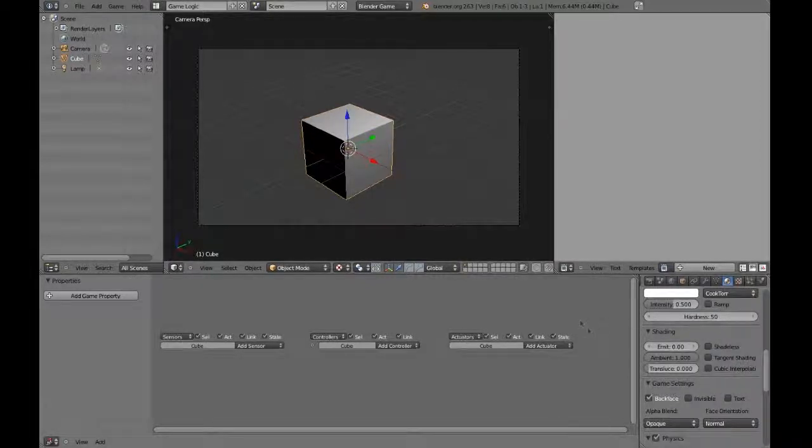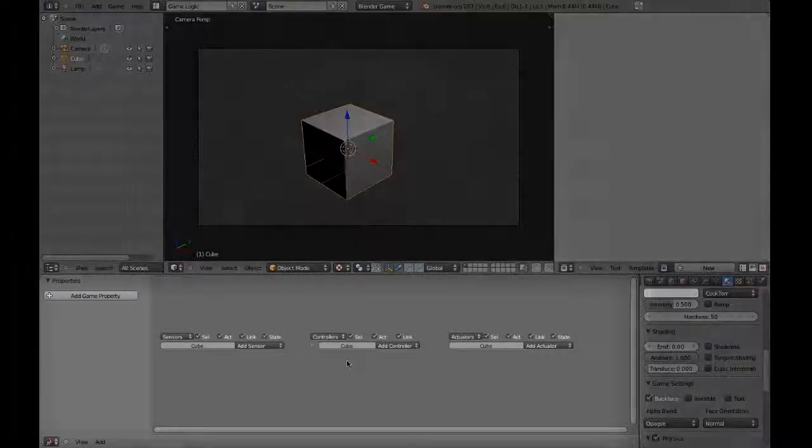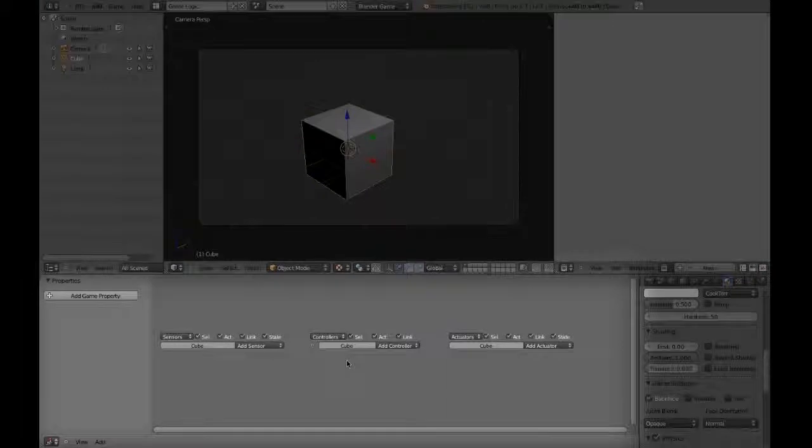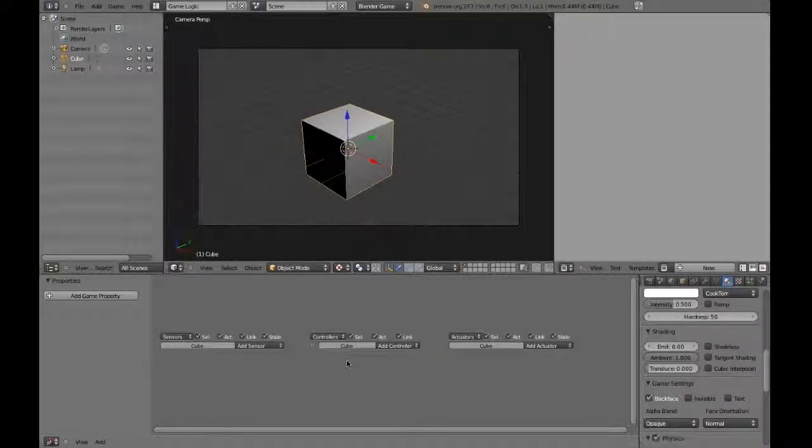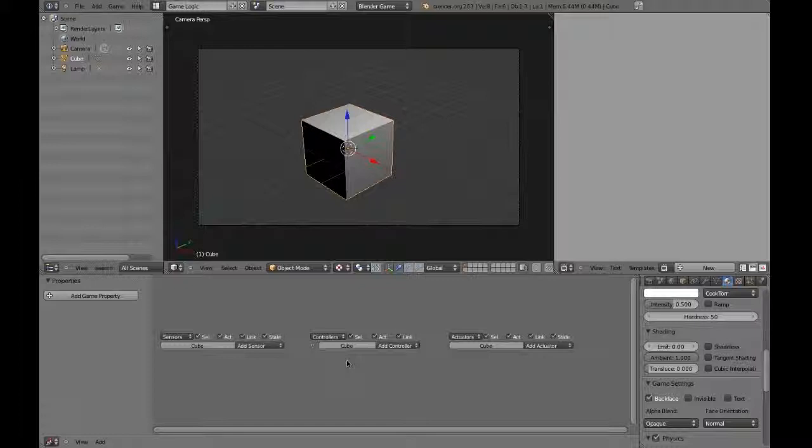At the bottom, we have a window called the Logic Editor. This houses the Logic Brick system, which is an easy way of programming simple game functions. We'll go more in-depth with the Logic Brick system in another tutorial. Keep in mind that all of your programming will be done either in the Logic Editor window or the Text Editor window.